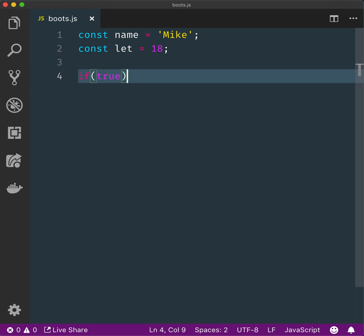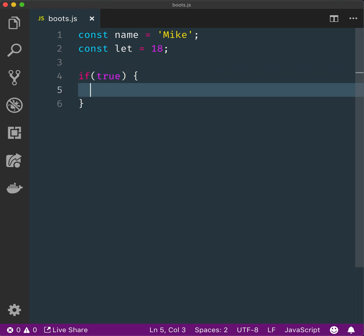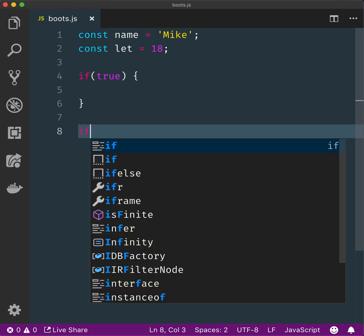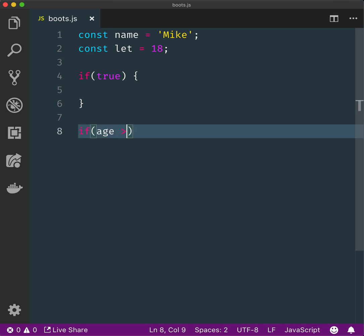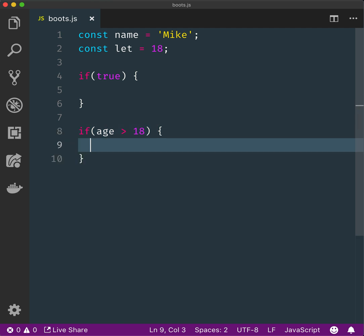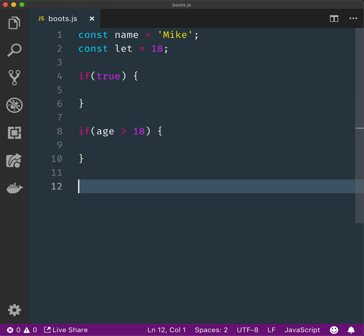Make an if statement that is always true. Make an if statement that checks if age is above 18. Make an if statement that checks if age is above 18 with an else branch.